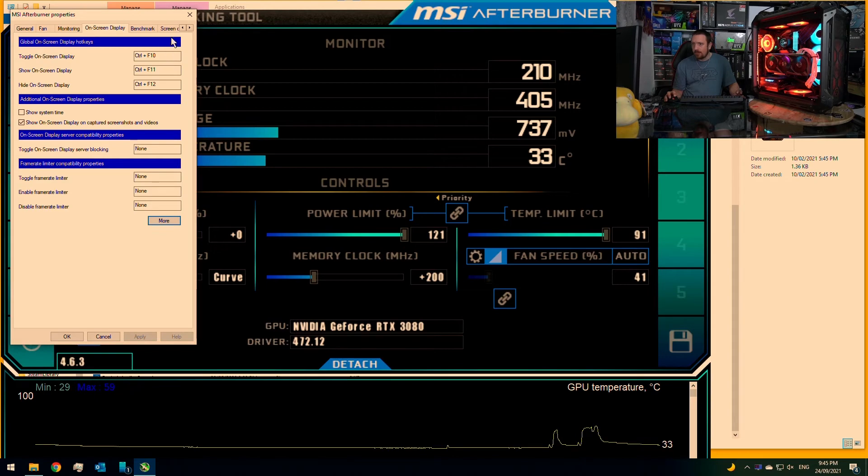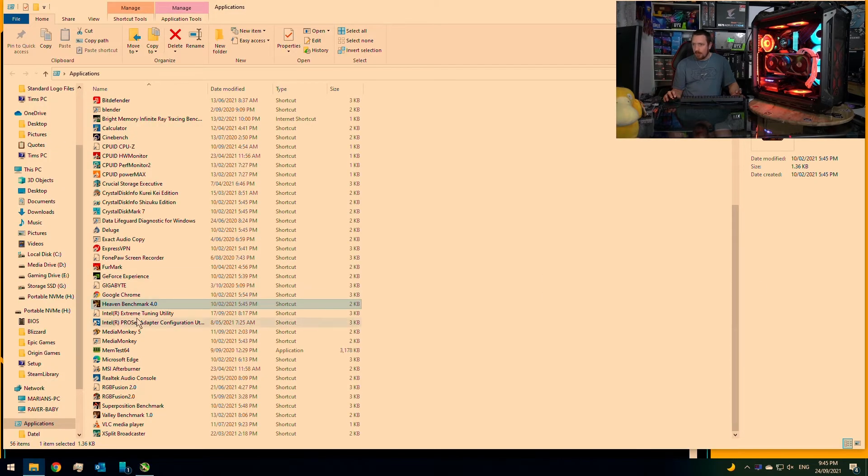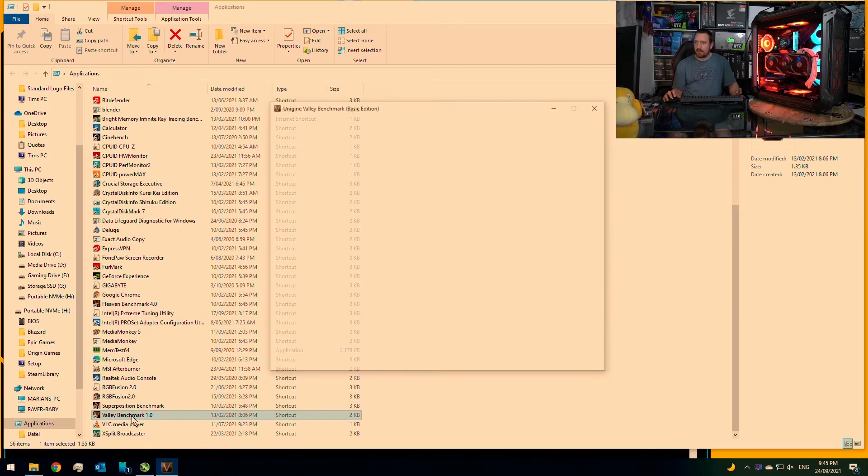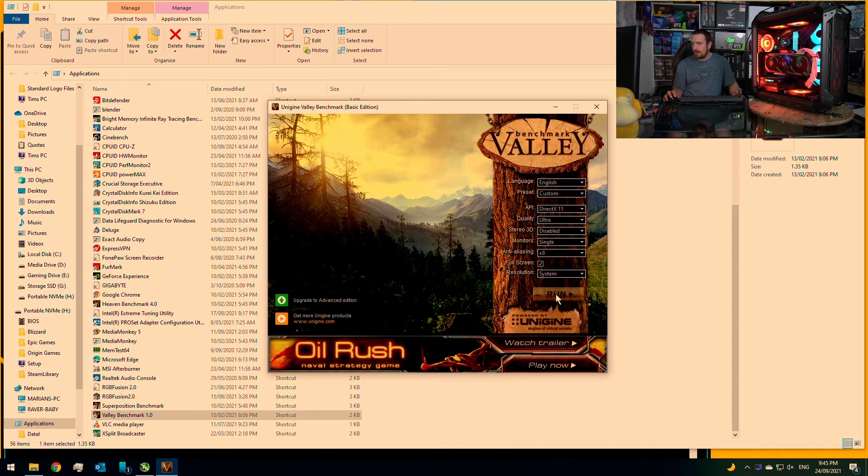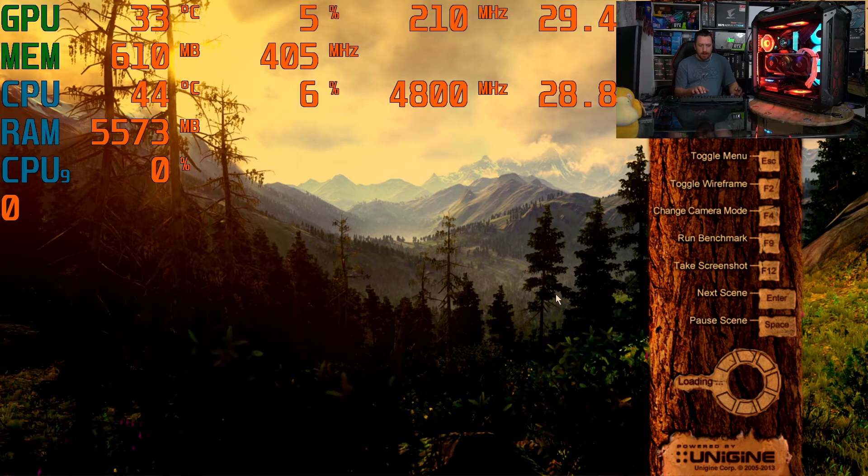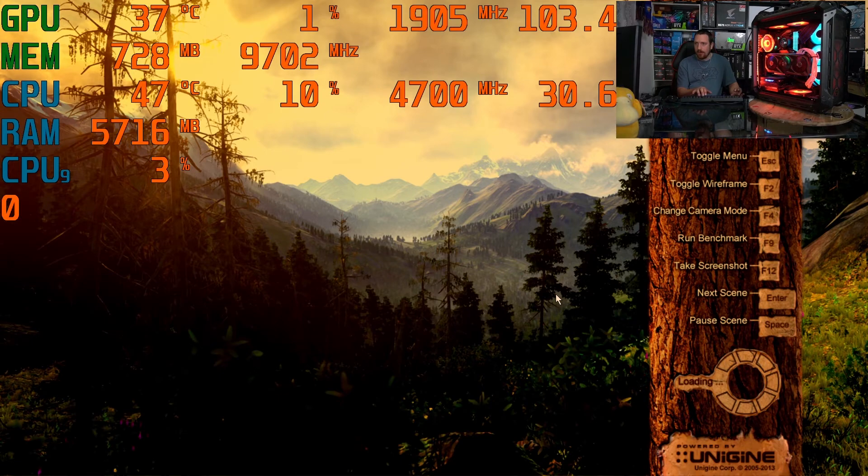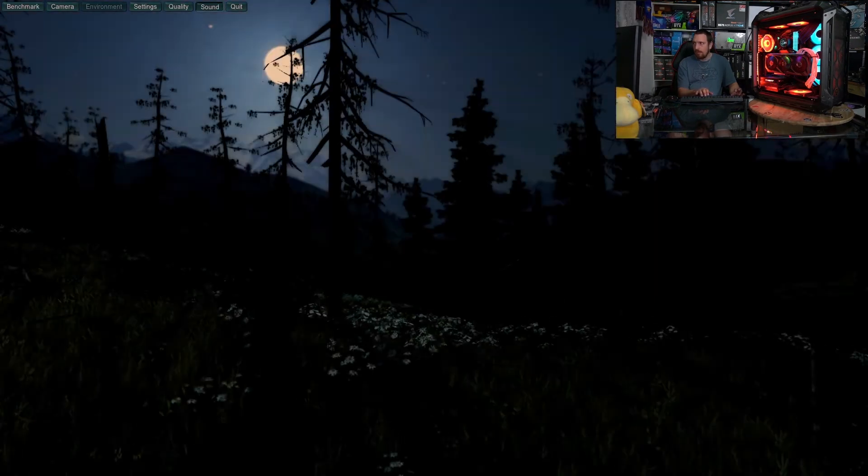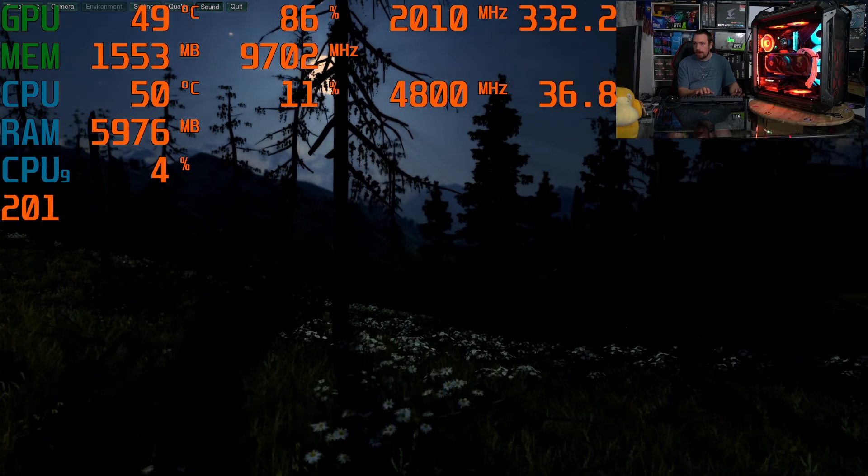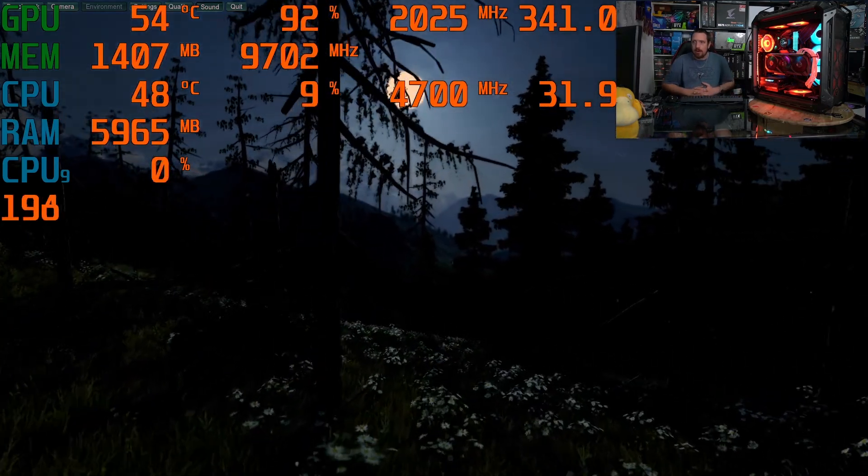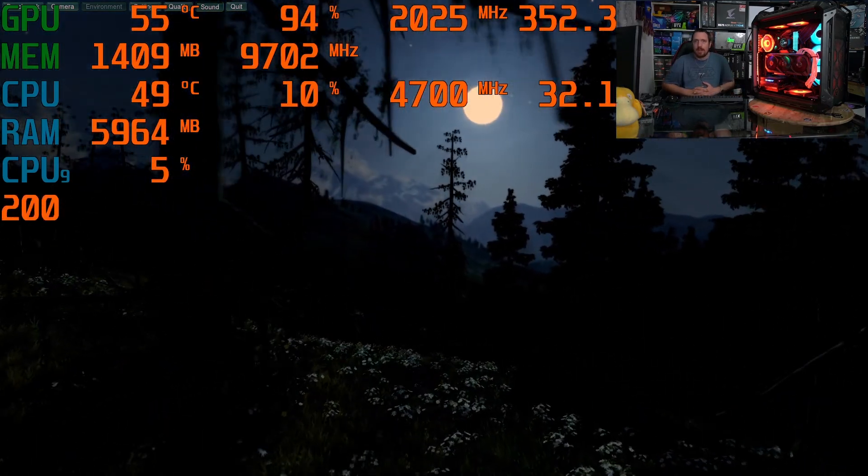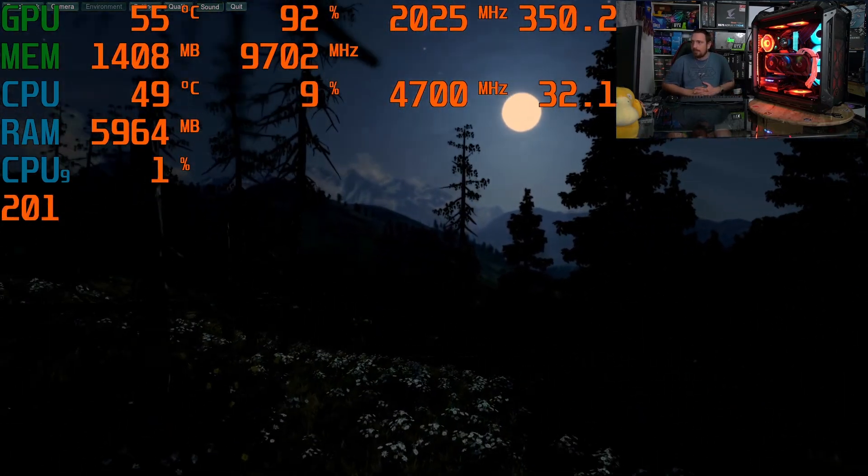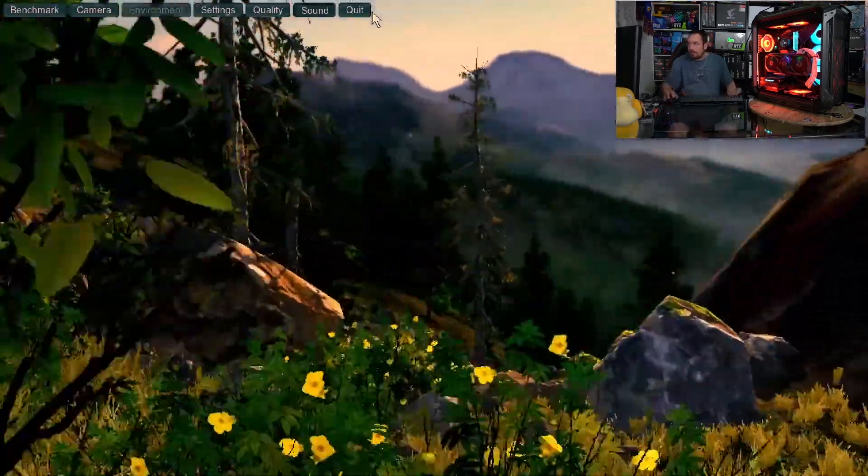Once you set it up the way that you want it, when you go into a benchmark, for example, we'll just open up Valley quickly here. I can now turn it off by hitting Ctrl+F12 and I can turn it on by hitting Ctrl+F11. And that's pretty much it.